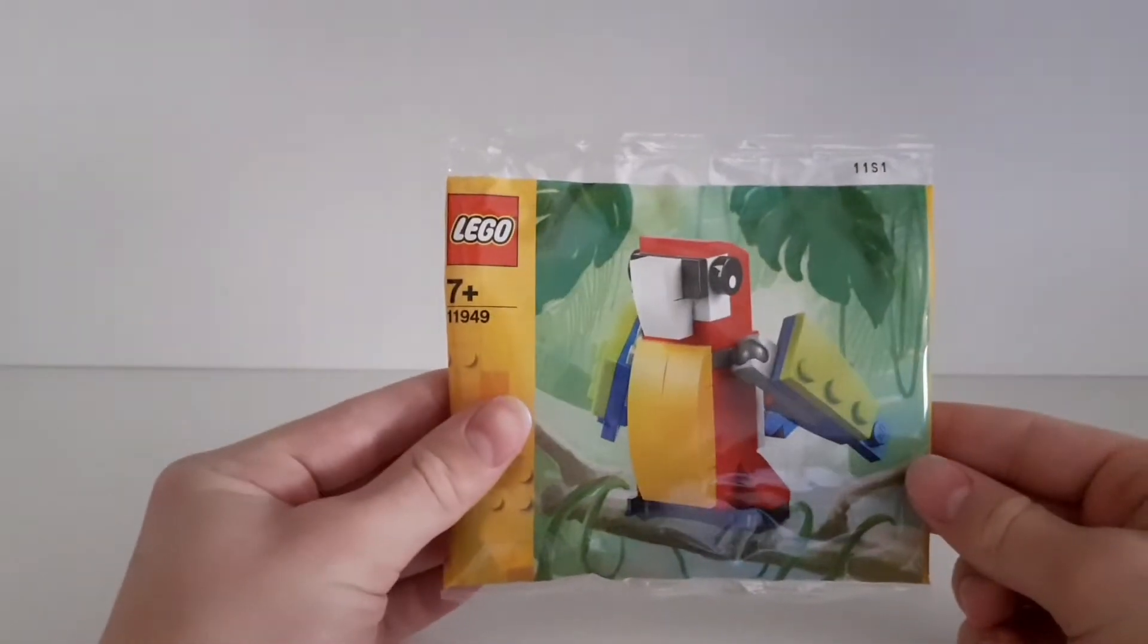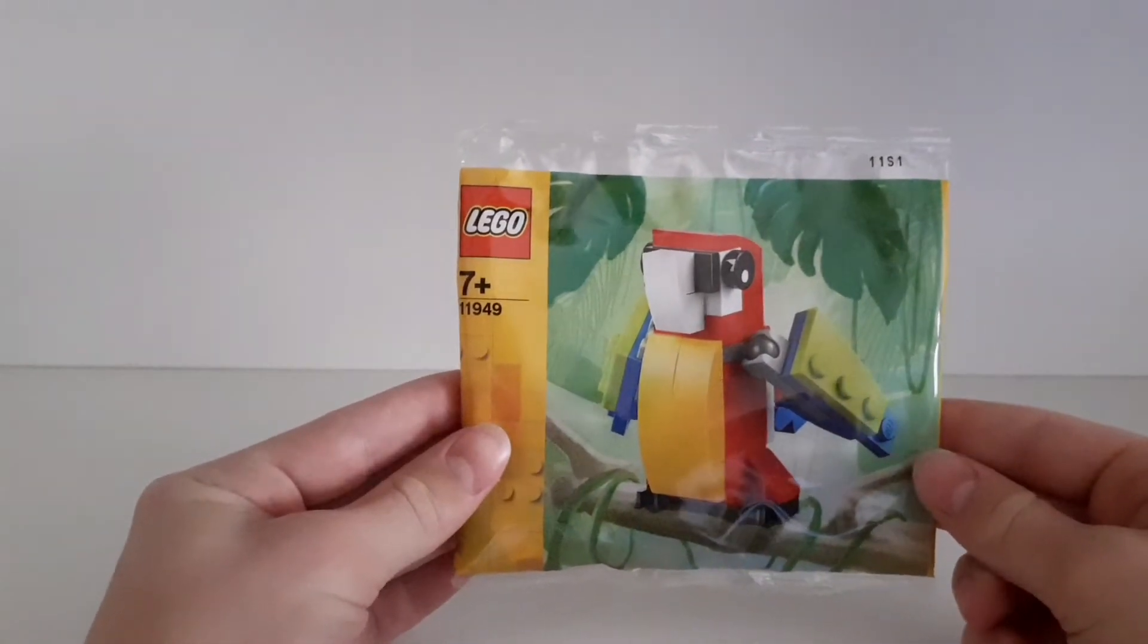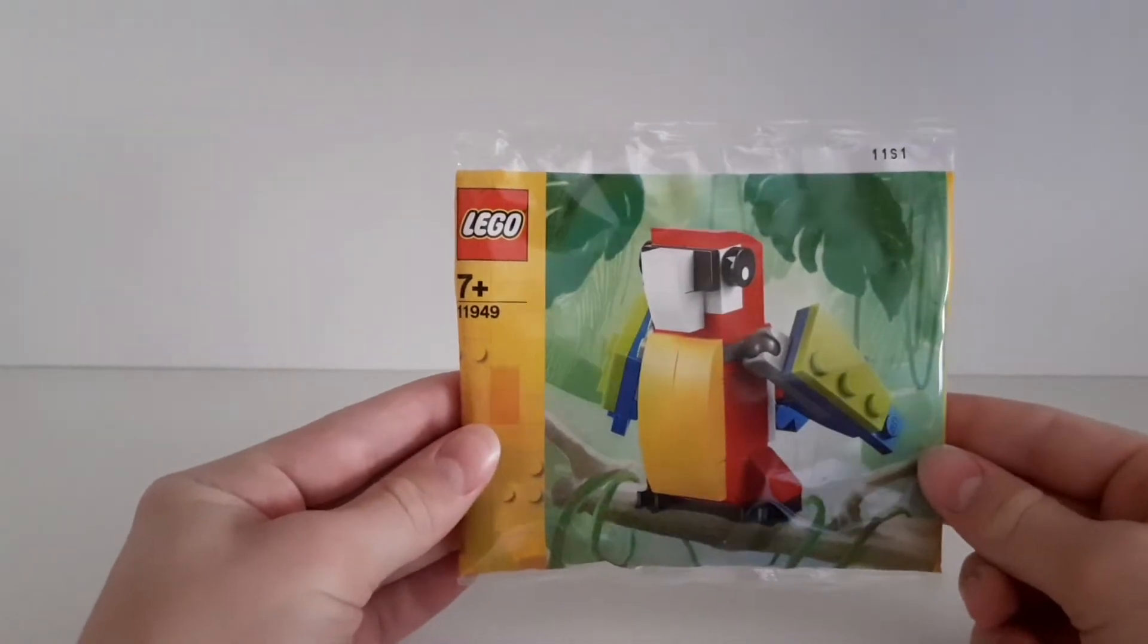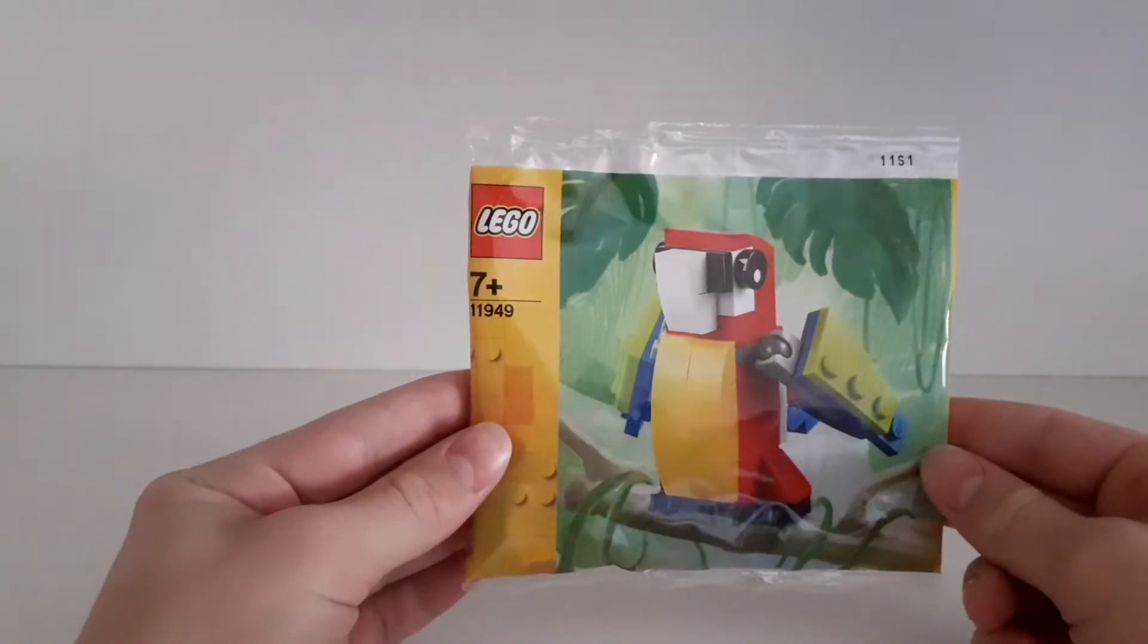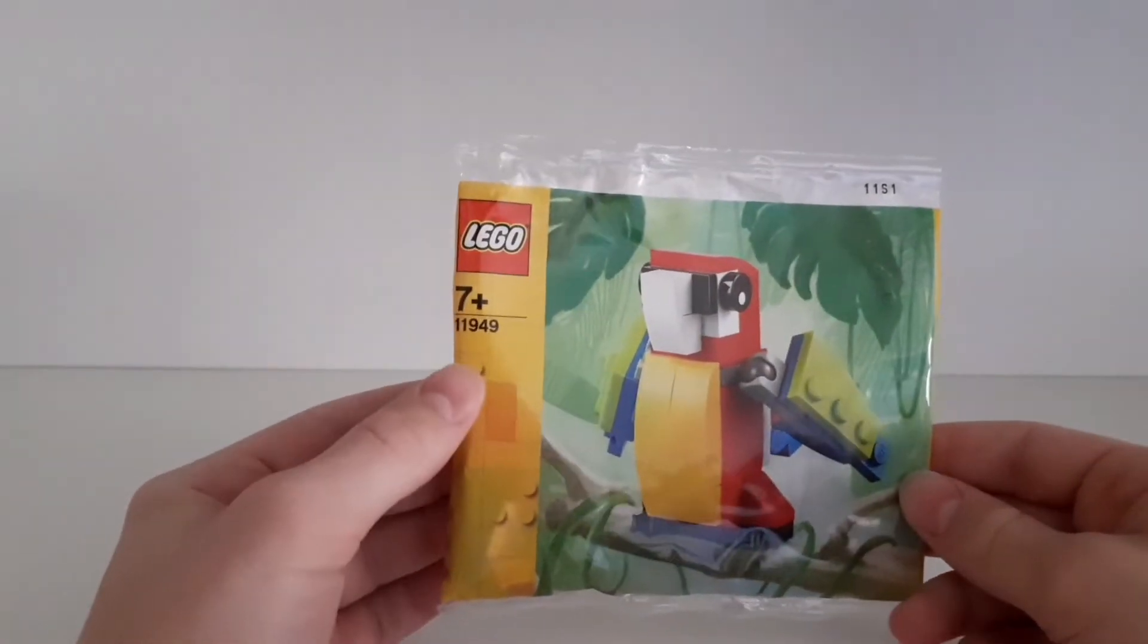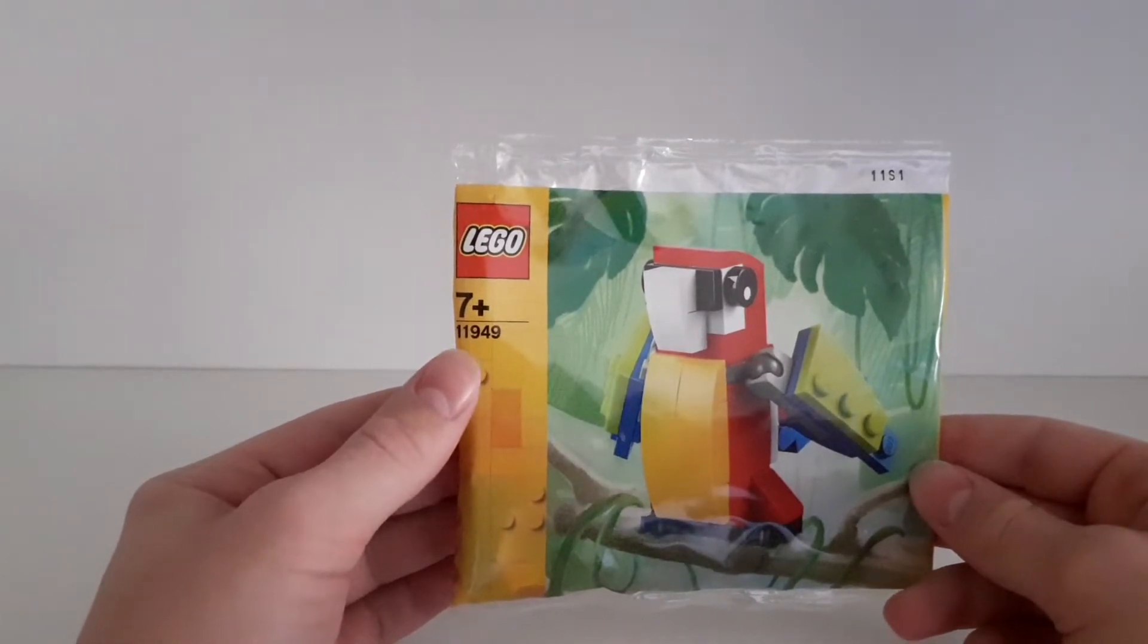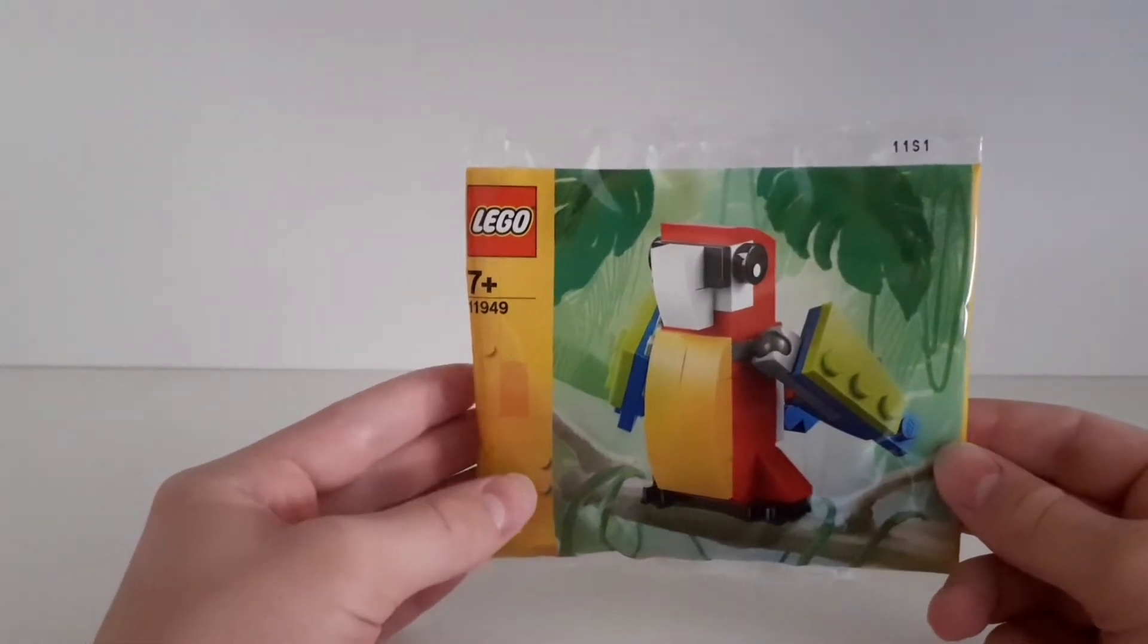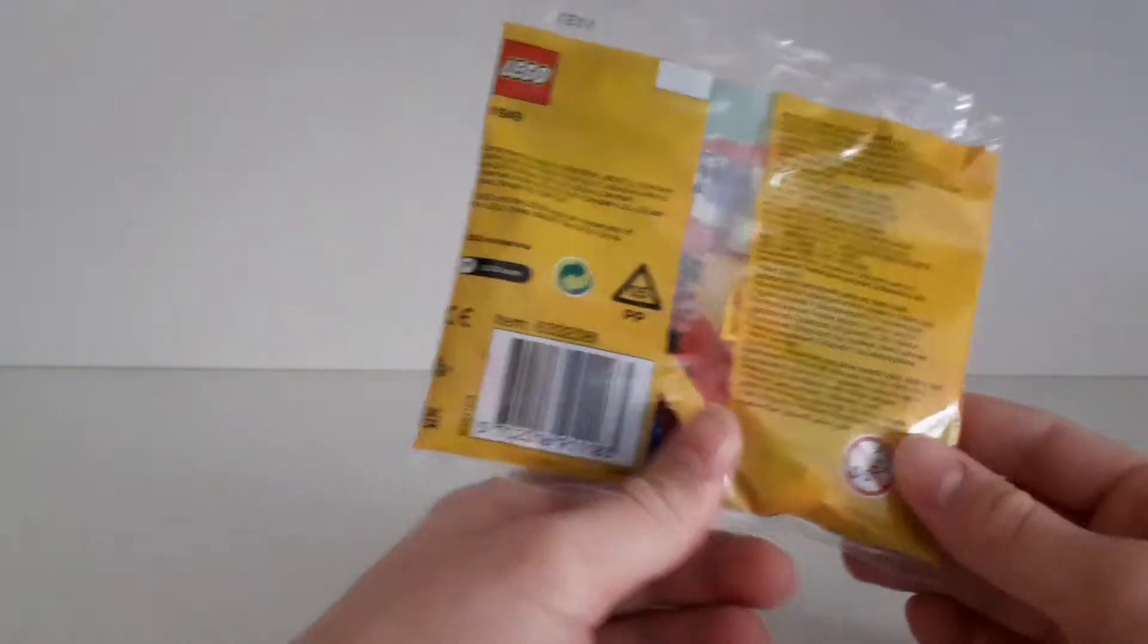Welcome back guys, it's Tommy LEGO here. In this video we have this LEGO Creator Parrot polybag set. The set number is 11949 and it was released in 2021.